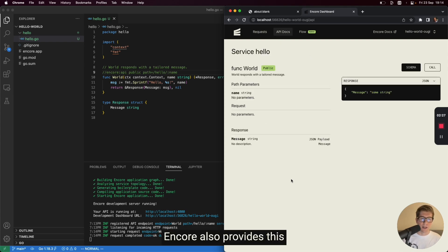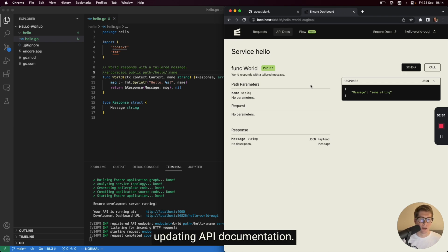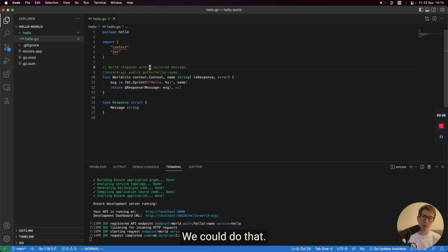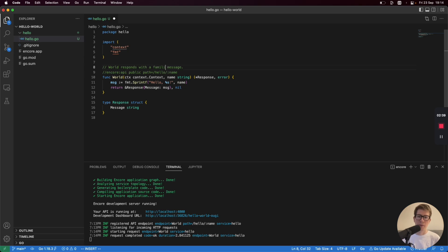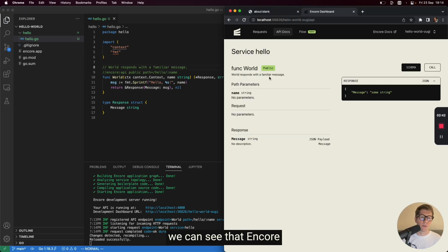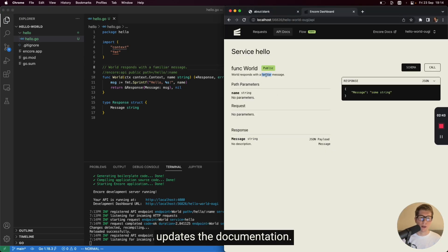Encore also provides this interactive and dynamically updating API documentation. So if we wanted to, and we wanted to change this API, we could do that. And as soon as we go back, we can see that Encore updates the documentation.